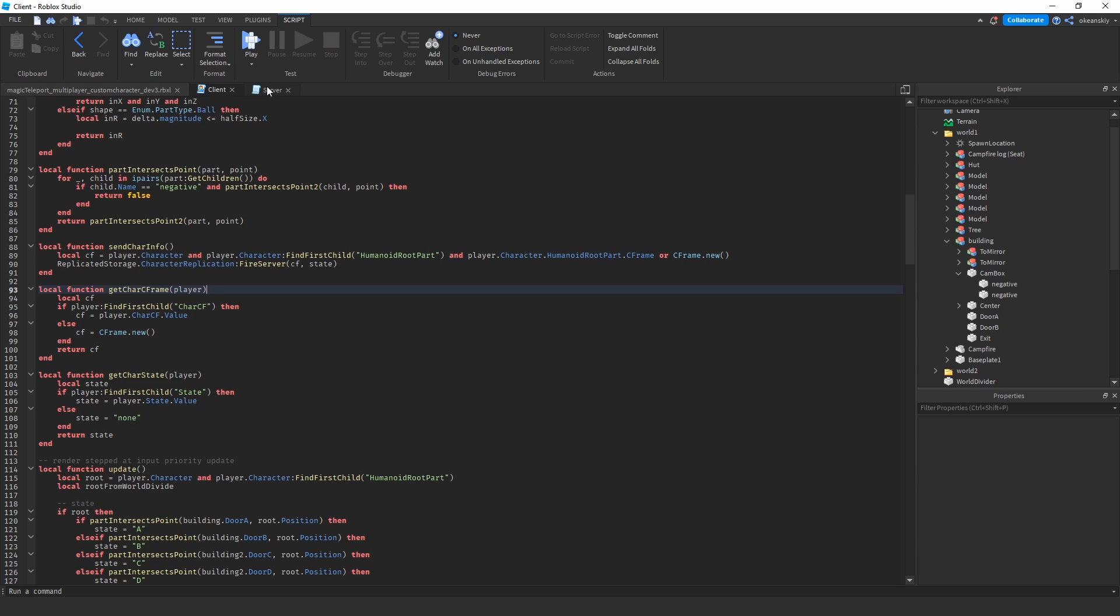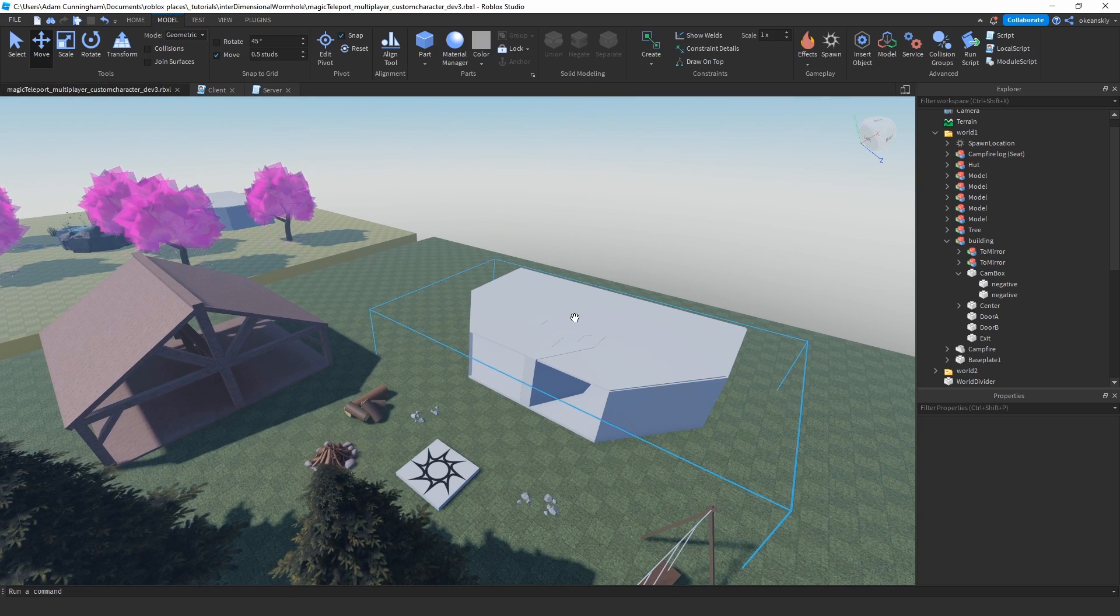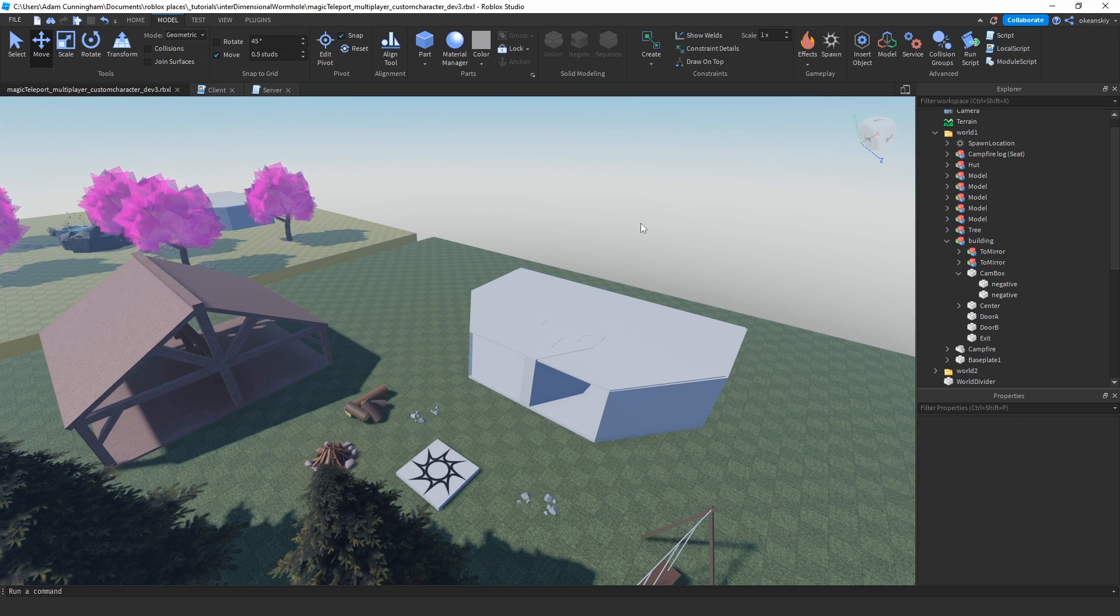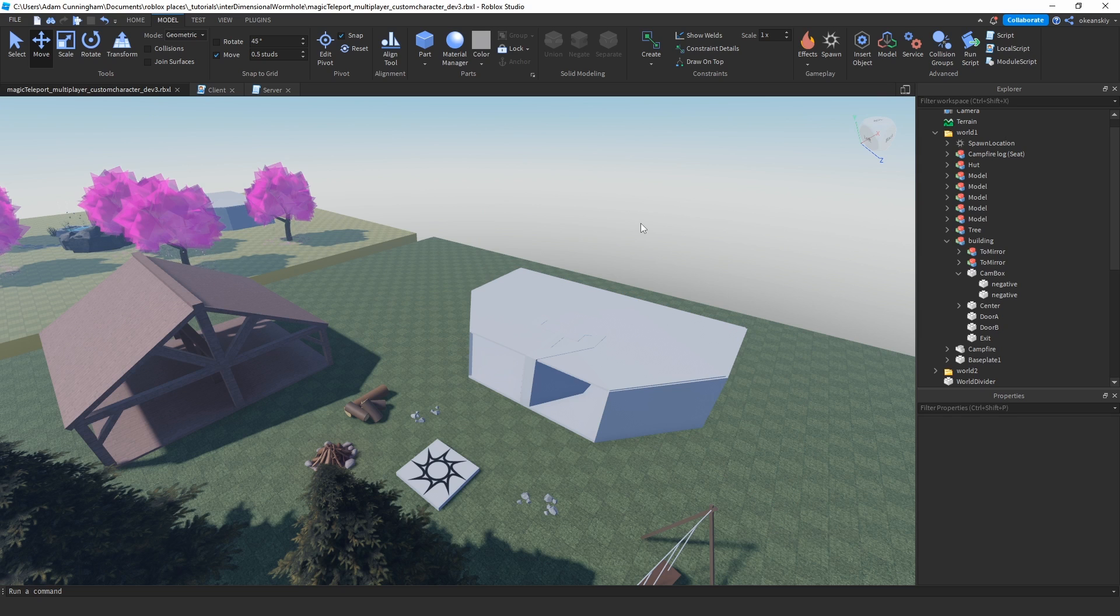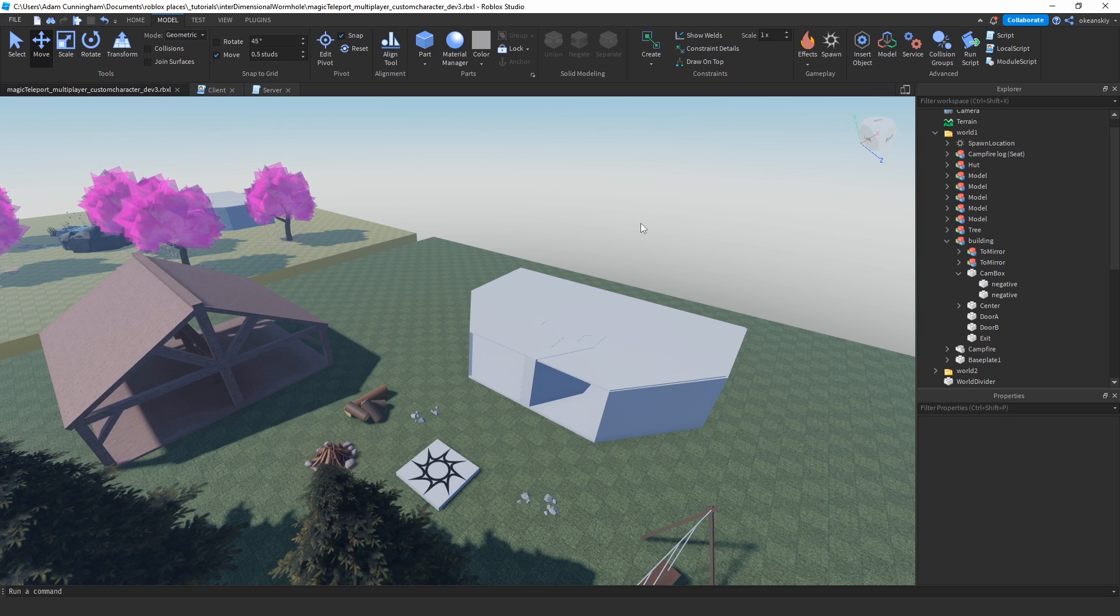Since it sees such a big change, it decides to interpolate between that change—and it's always interpolating, but you see it the most when you're teleporting. And if you try to read that c-frame from the server, you'll see a lot of times for a few frames that the player c-frame ends up being in between the two buildings.